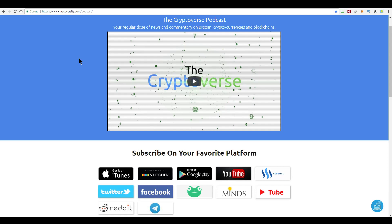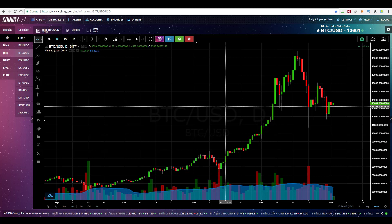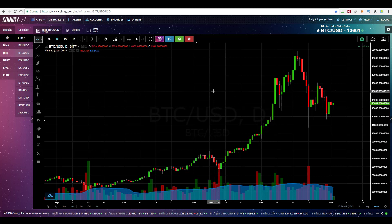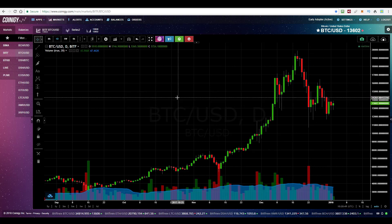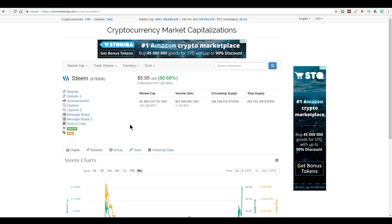On today's episode of the Cryptoverse, we're going to look at a Bitcoin reversal pattern that has broken, meaning the Bitcoin reversal has been aborted. We'll also look at why and when Bitcoin may moon. In addition to that, we'll have a look at Steam today because it has absolutely mooned itself, up 88% by the US dollar and 87% by Bitcoin.